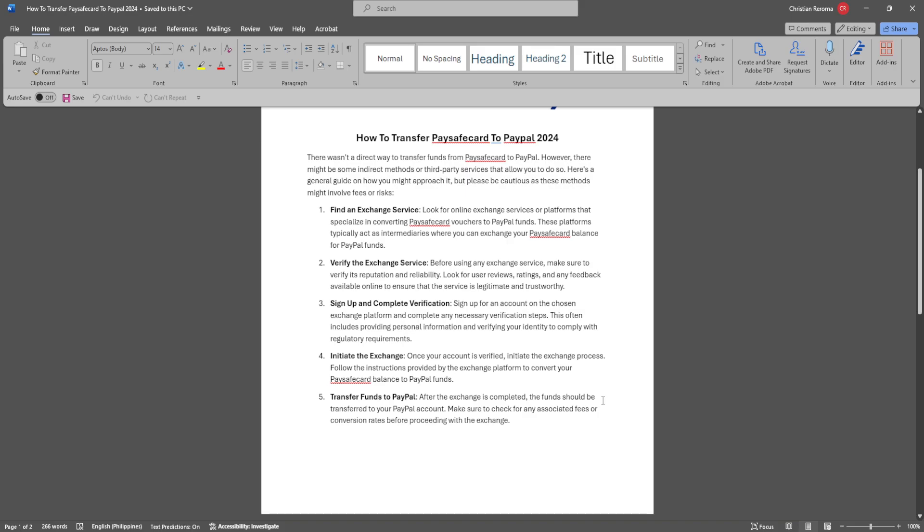Now verify the exchange service. Before using any exchange service, make sure to verify its reputation and reliability. Look for user reviews, ratings, and any feedback available online to ensure that the service is legitimate and trustworthy.